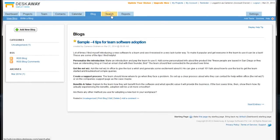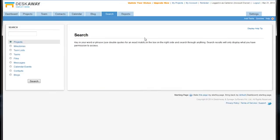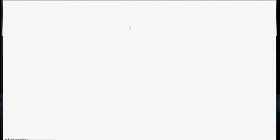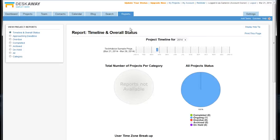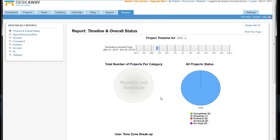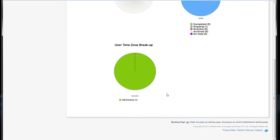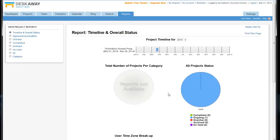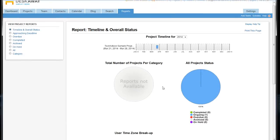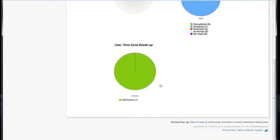There's a search function that will allow you to search through all of the documents, tasks, files, and messages that you might have accumulated, and a reports tab that's going to give you some automated analytics just based on the project statuses, your timelines, and the user time zone breakups.